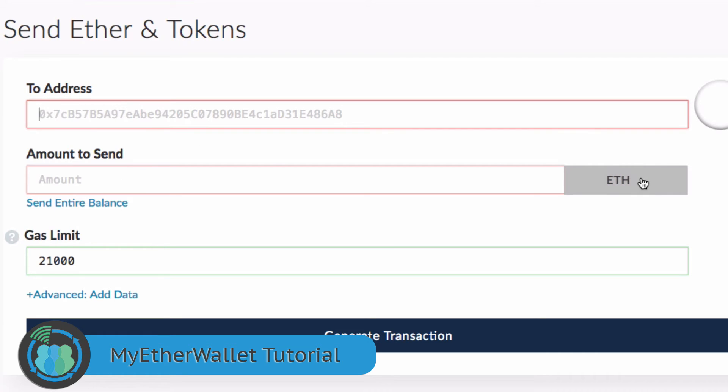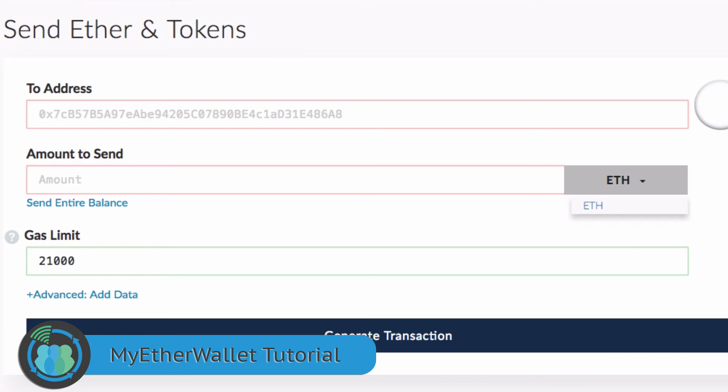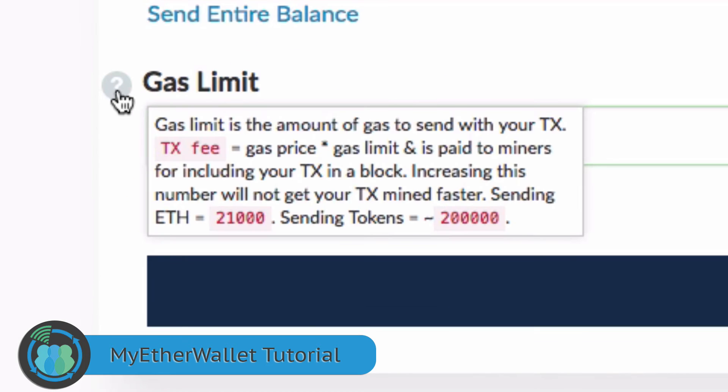Right now, it only says Ethereum for amount to send. If you have other tokens in here, such as Tron or EOS or something like that, they will pop up here. This wallet is a smart wallet that understands what you have, and it's not going to give you options you don't have. The gas limit for Ethereum transfers is 21,000. If you read this here, it gives you that number along with 200,000 approximately for tokens.